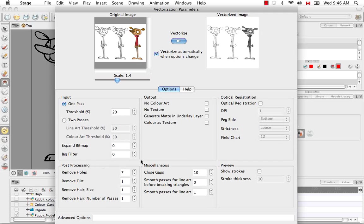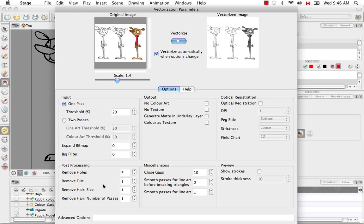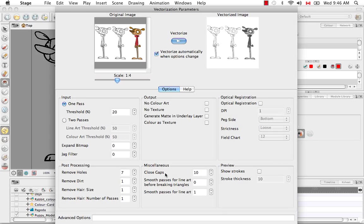The next section is the post-processing. This has to do also with the scanning. It removes holes, dirt, hair, things that might accidentally get attached to those sheets of paper.